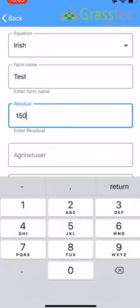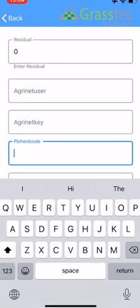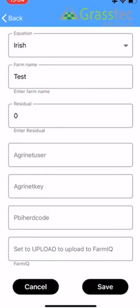And so the residual, because we have the residual in the equation, we don't need it here. So we're going to type in a zero, click Return. The Agri-Net details are fine, you can leave them blank. And the PBI herd code, so this one we want to put in our herd number. This is actually how we link it to Pasture Base. And then the farm IQ is fine. So down the bottom we just click Save.